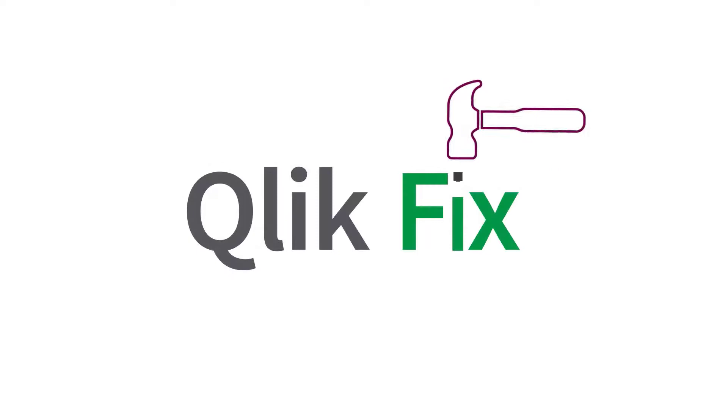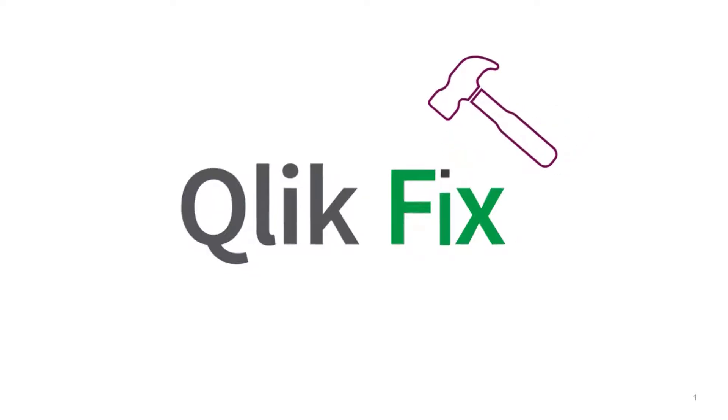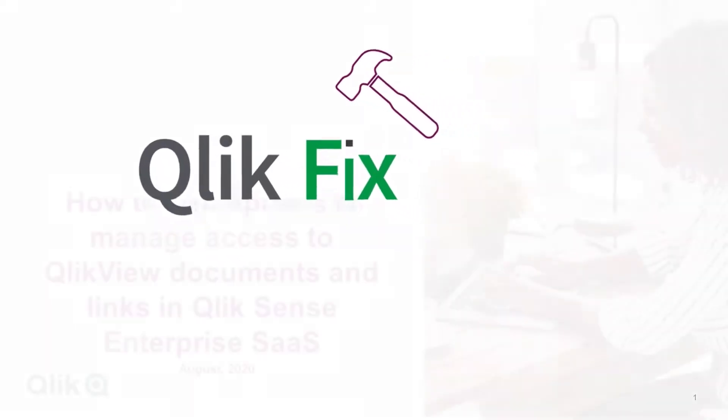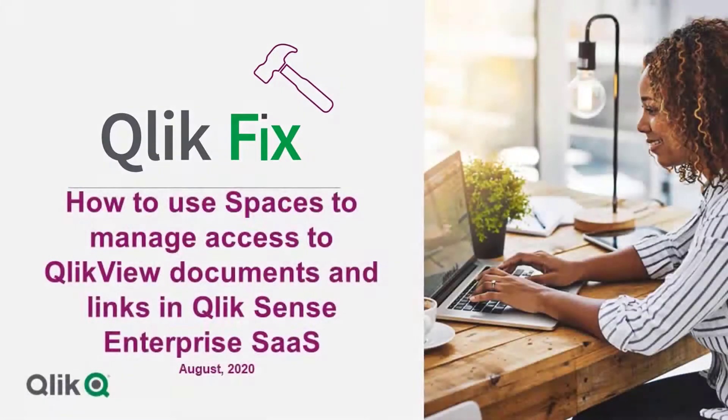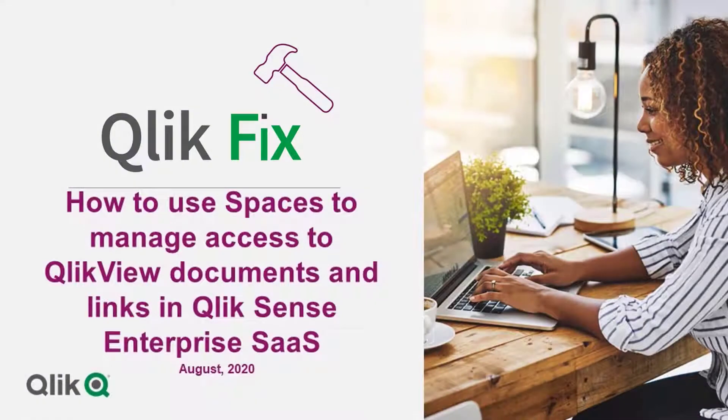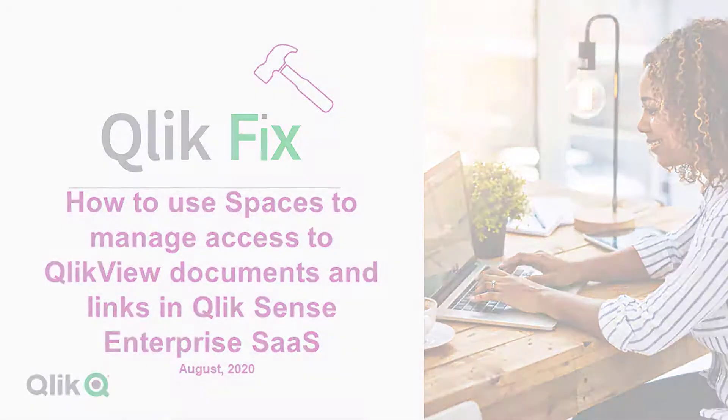Hi and welcome to QlikFix. This video will demonstrate how to use spaces to manage access to published QlikView documents and links in Qlik Sense Enterprise SaaS.